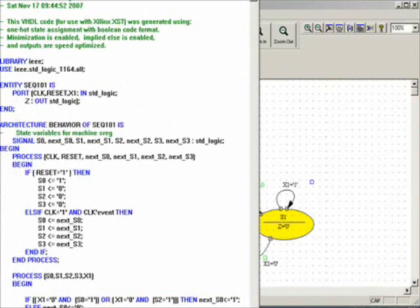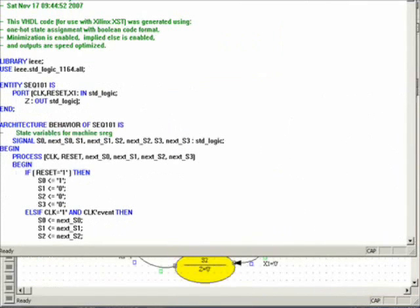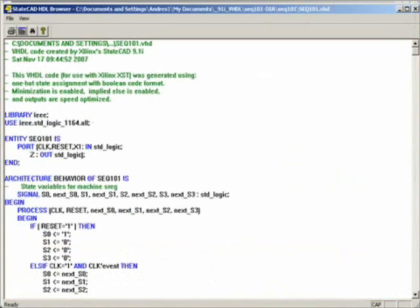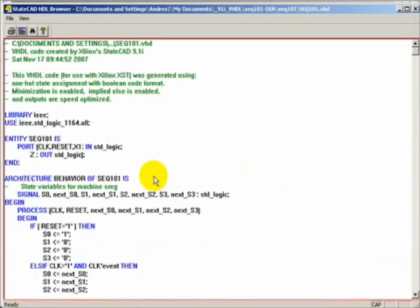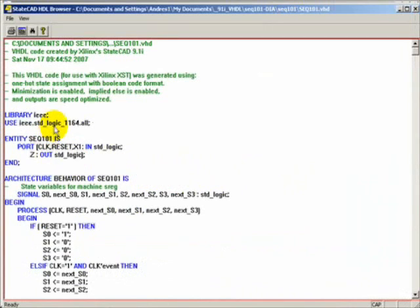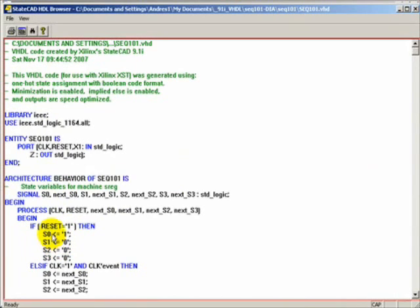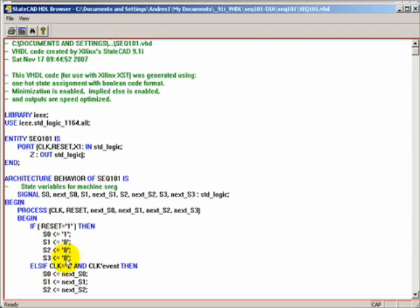Just click close. It will generate this long list of HDL code, which is already done for us. That uses, in this case as you can see, it uses one-hot assignment, meaning for each state here, the four states we have represented by S0, S1, S2, S3, only one of them will be set to one as an initial.